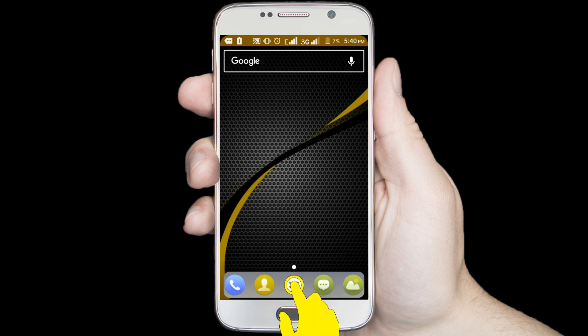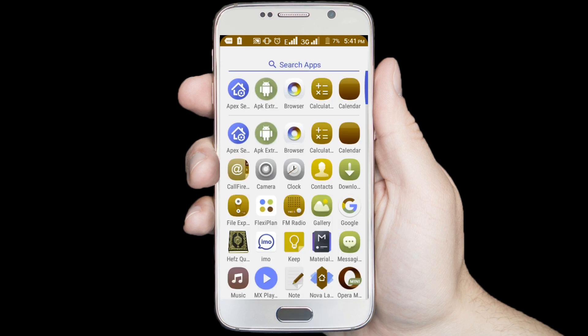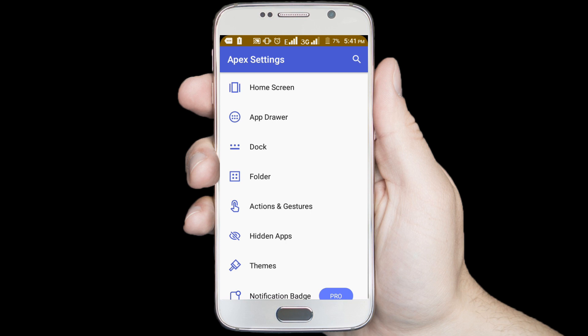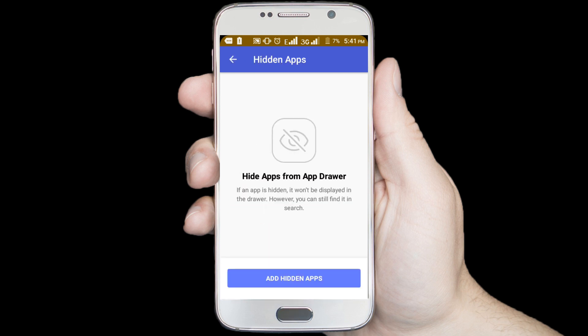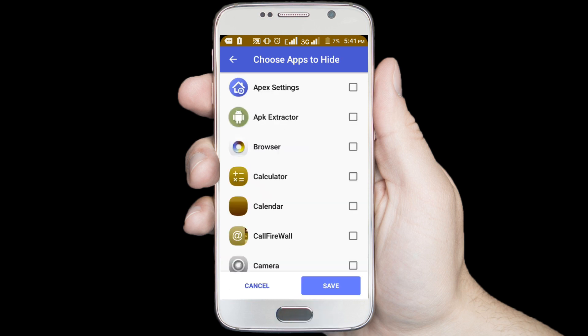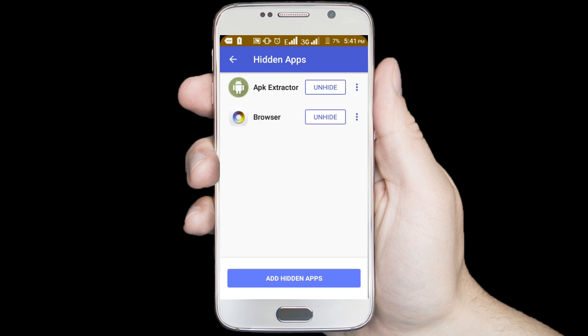Now go to Apex Launcher. Click on the hidden apps option. Click on the add hidden apps option. Select the application which you want to hide. I want to hide App Extractor and Browser, so mark these applications, then click on the hide app option.